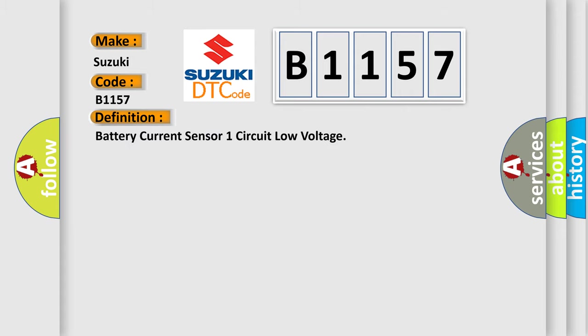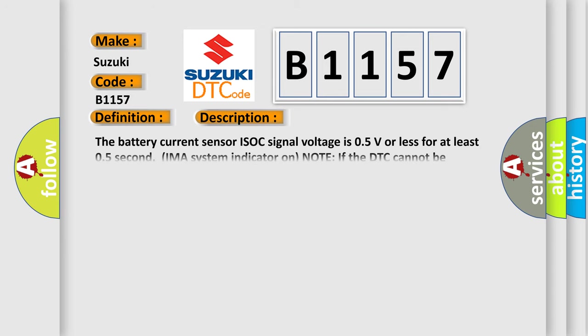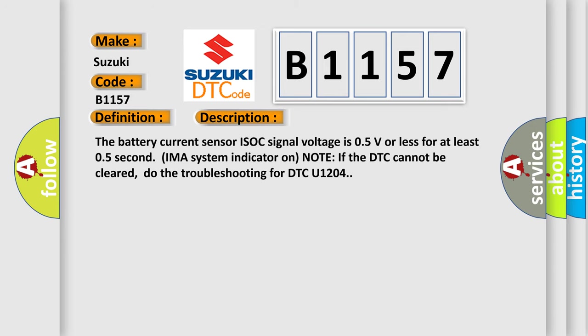The basic definition is Battery current sensor 1 circuit low voltage. And now this is a short description of this DTC code. The battery current sensor ISOC signal voltage is 0.5V or less for at least 0.5 second. IMA system indicator on. Note: If the DTC cannot be cleared, do the troubleshooting for DTC U1204.